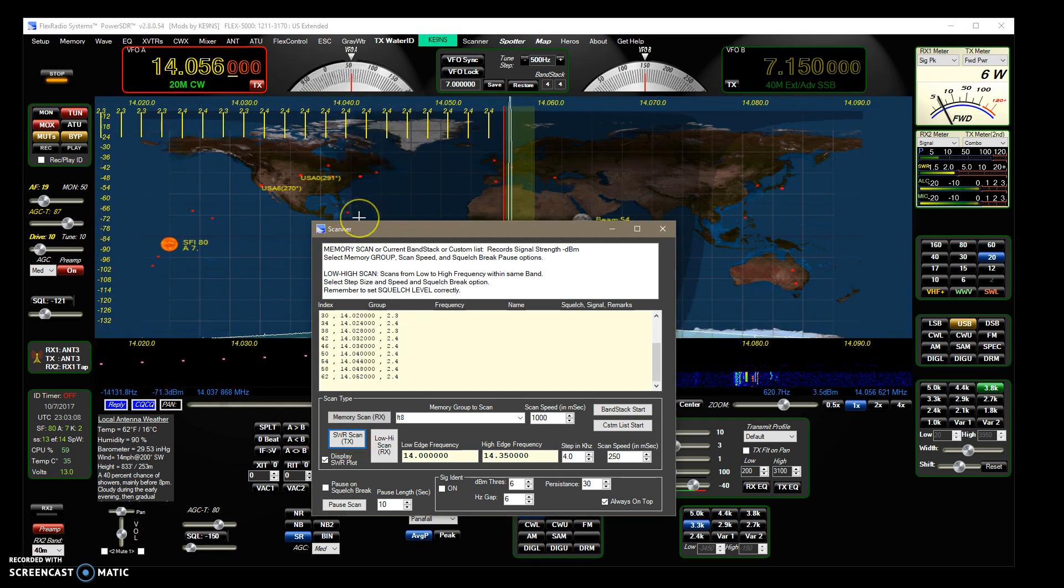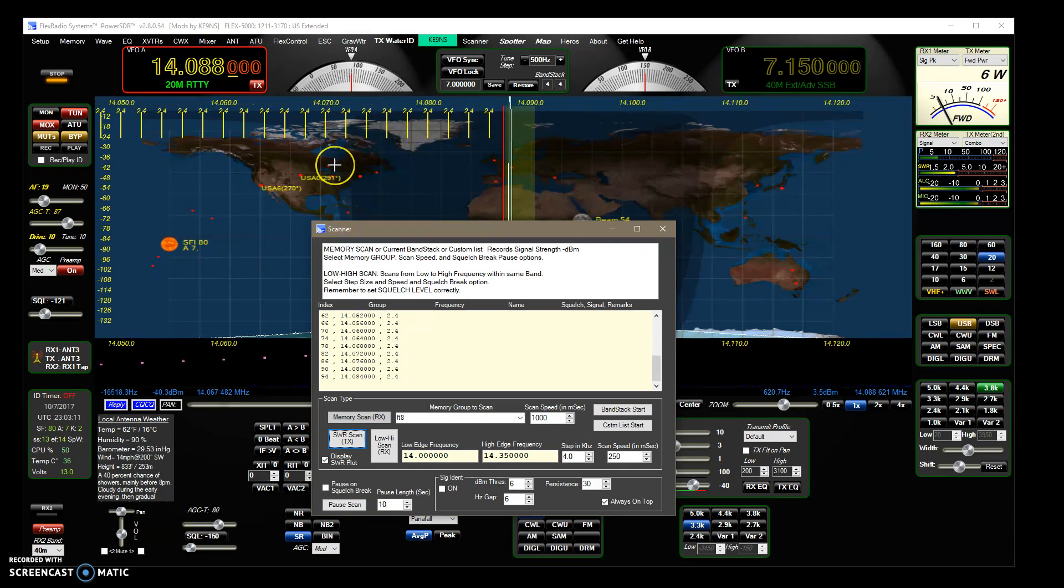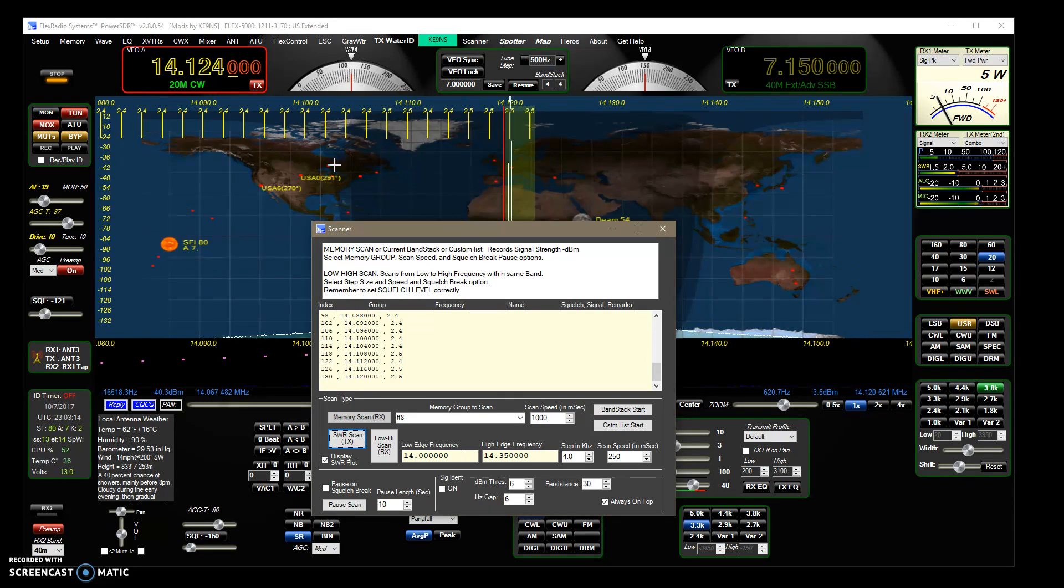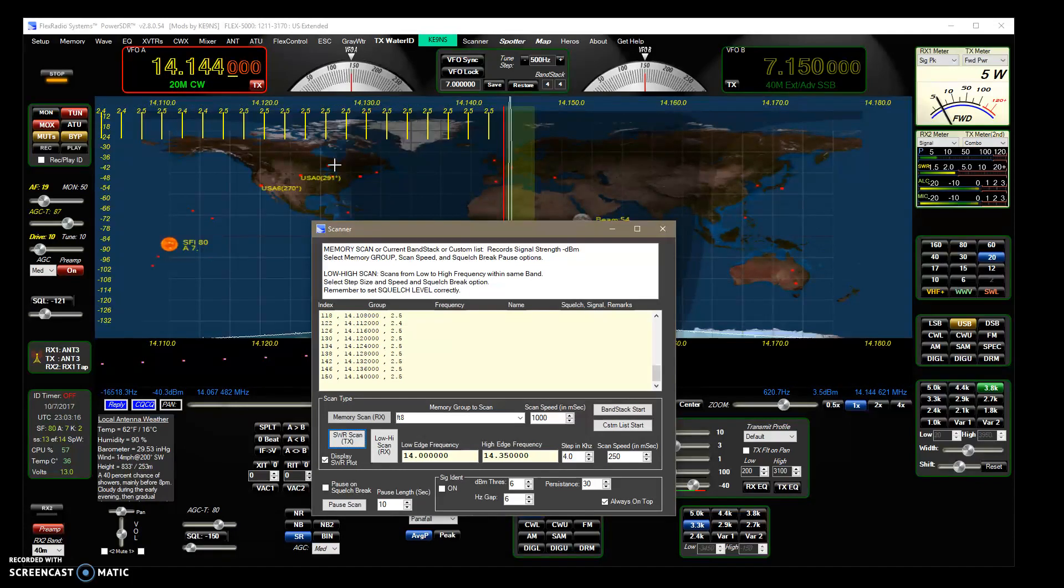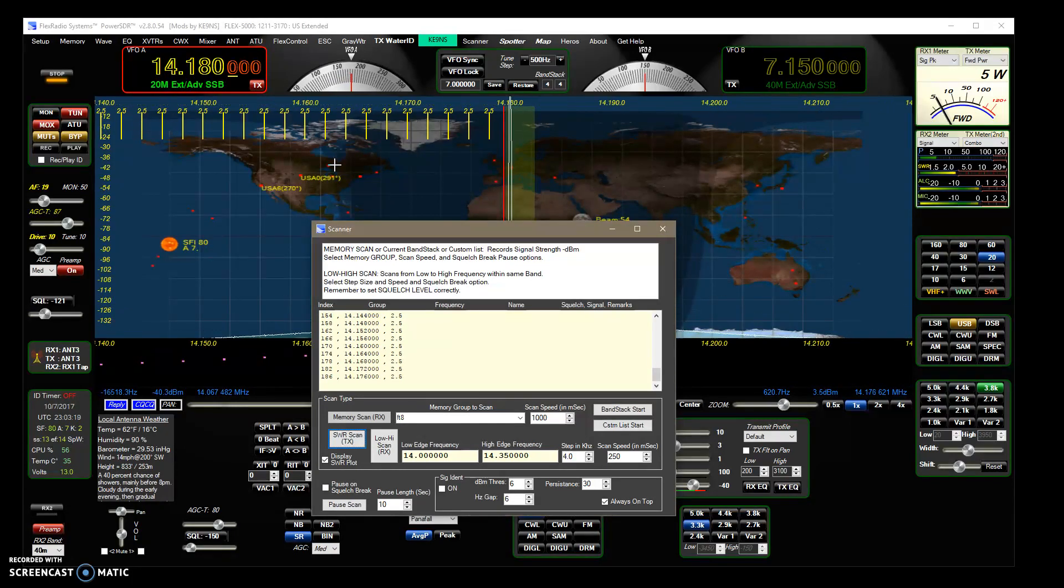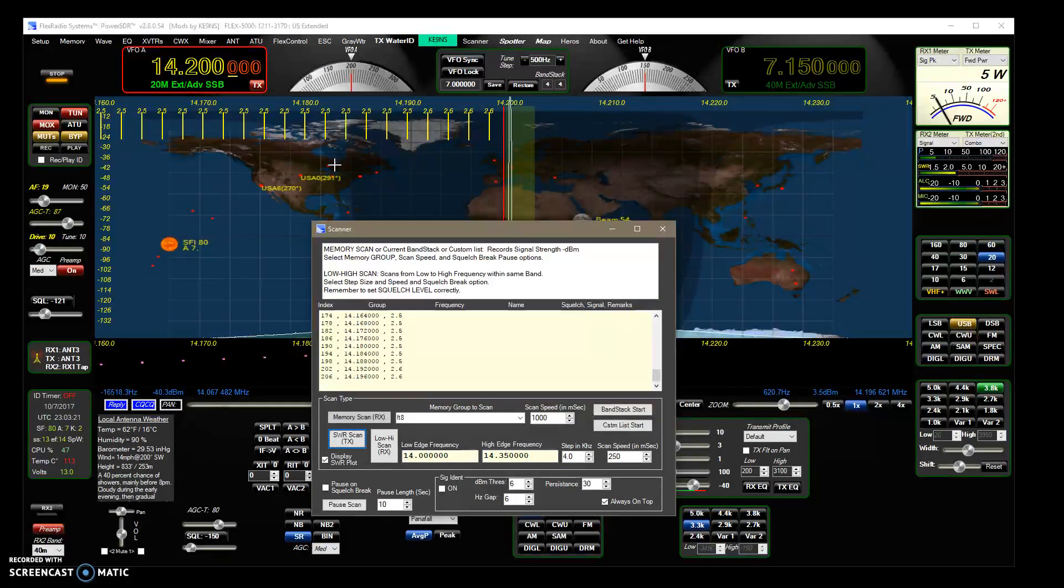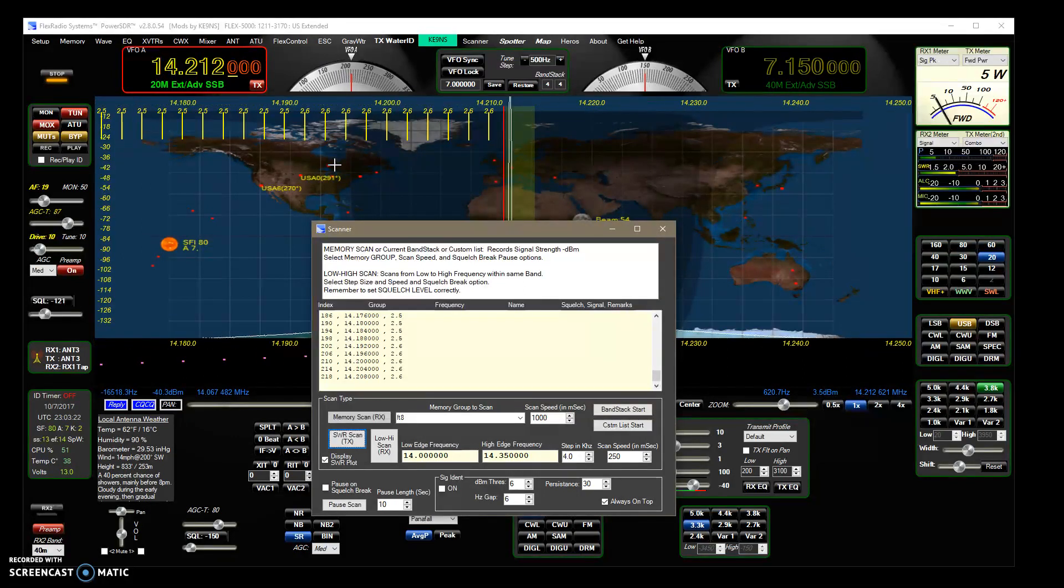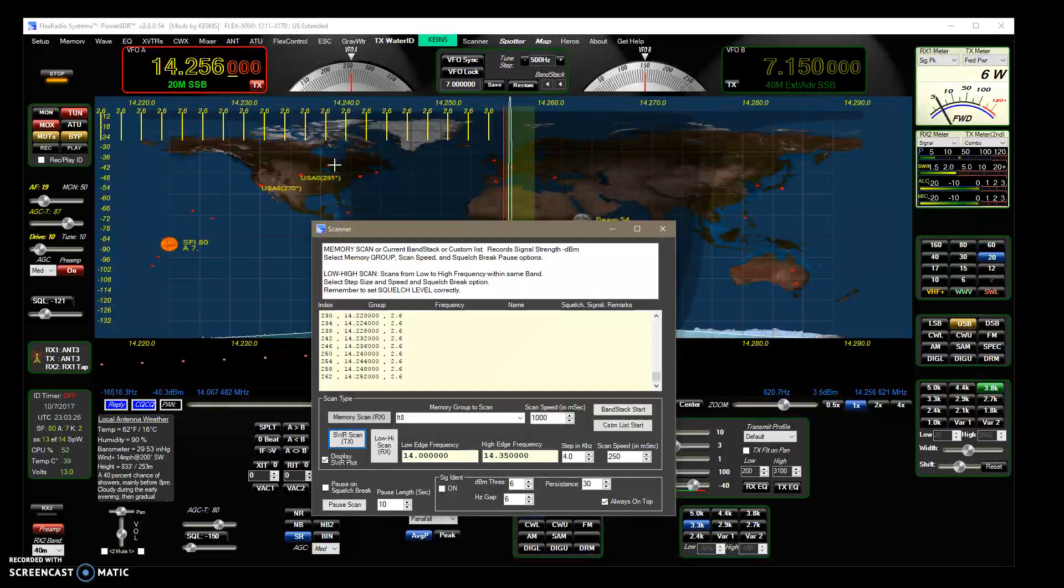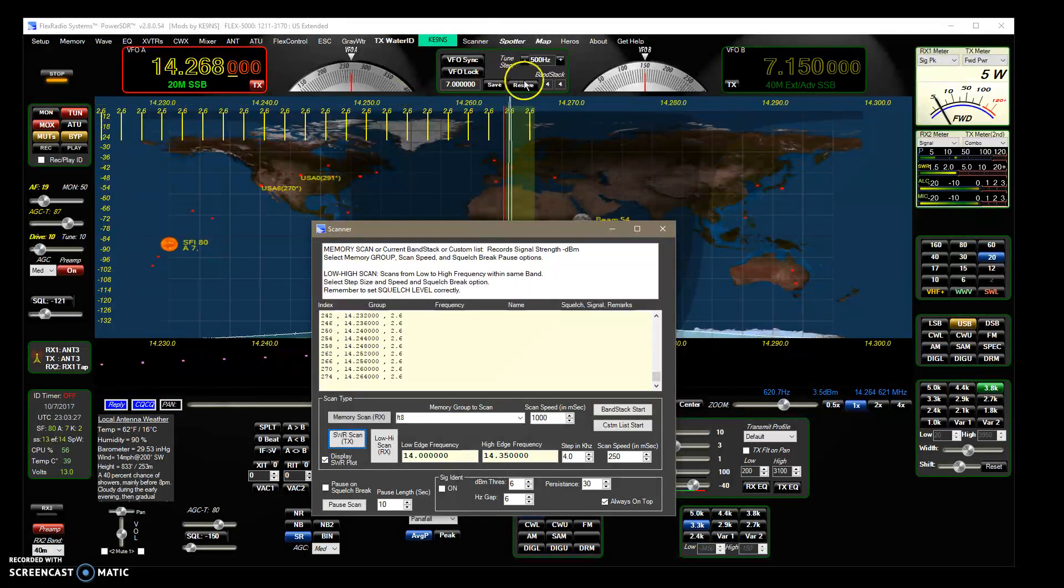You can see this is my G5 RV SWR and it's color coded. SWR of 1 to 1 up to 2 to 1 is green, and then from 2 to 3 is yellow, and then 3 and above is red as it's displayed on the screen here.